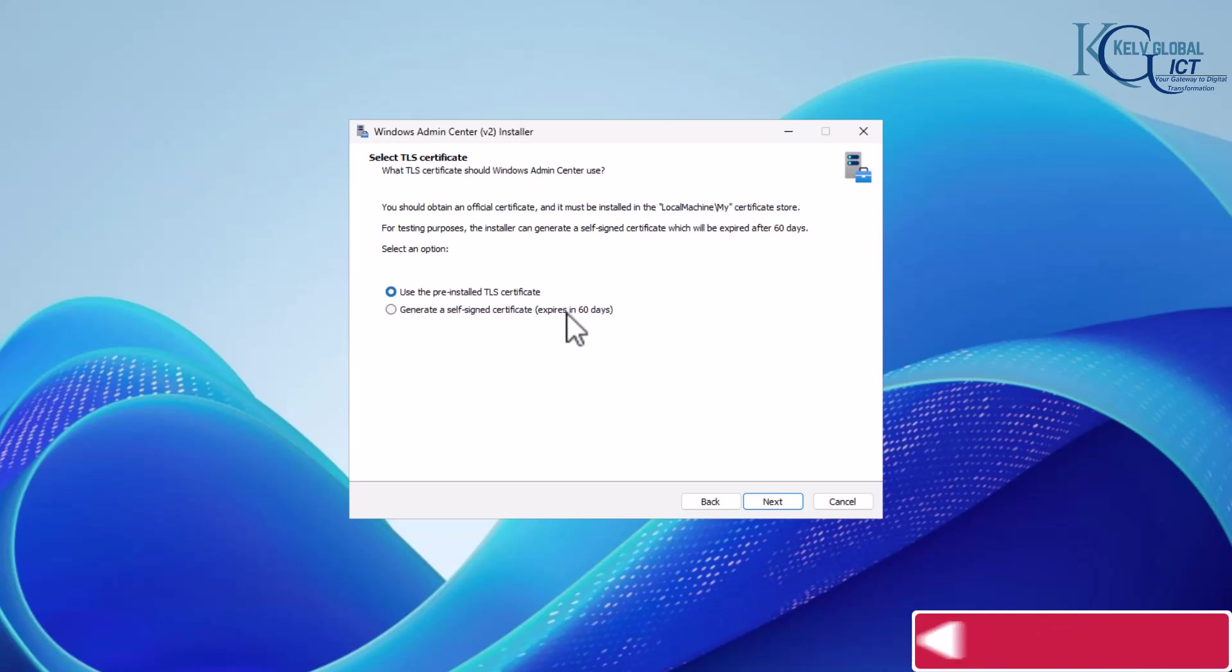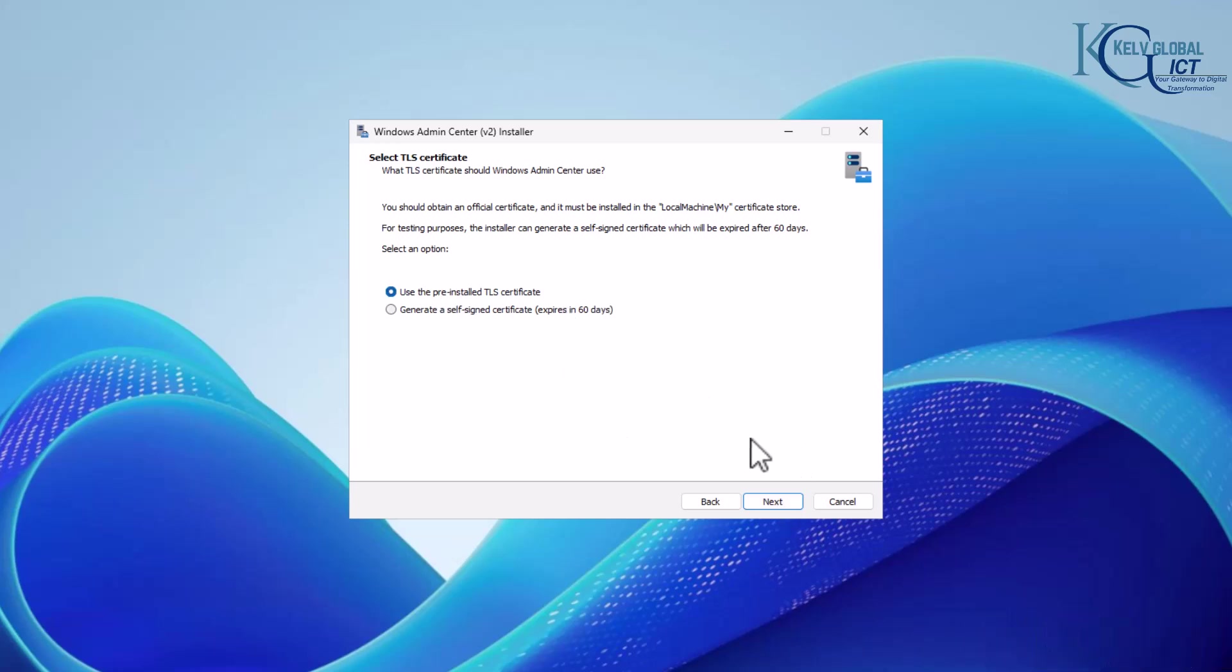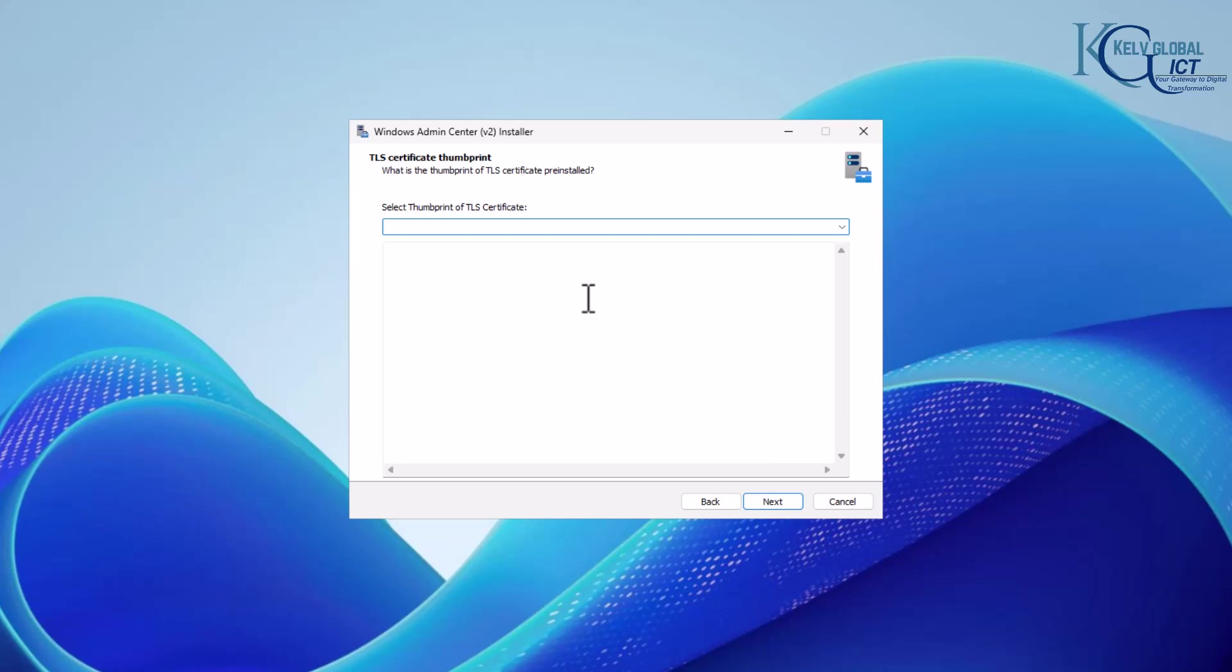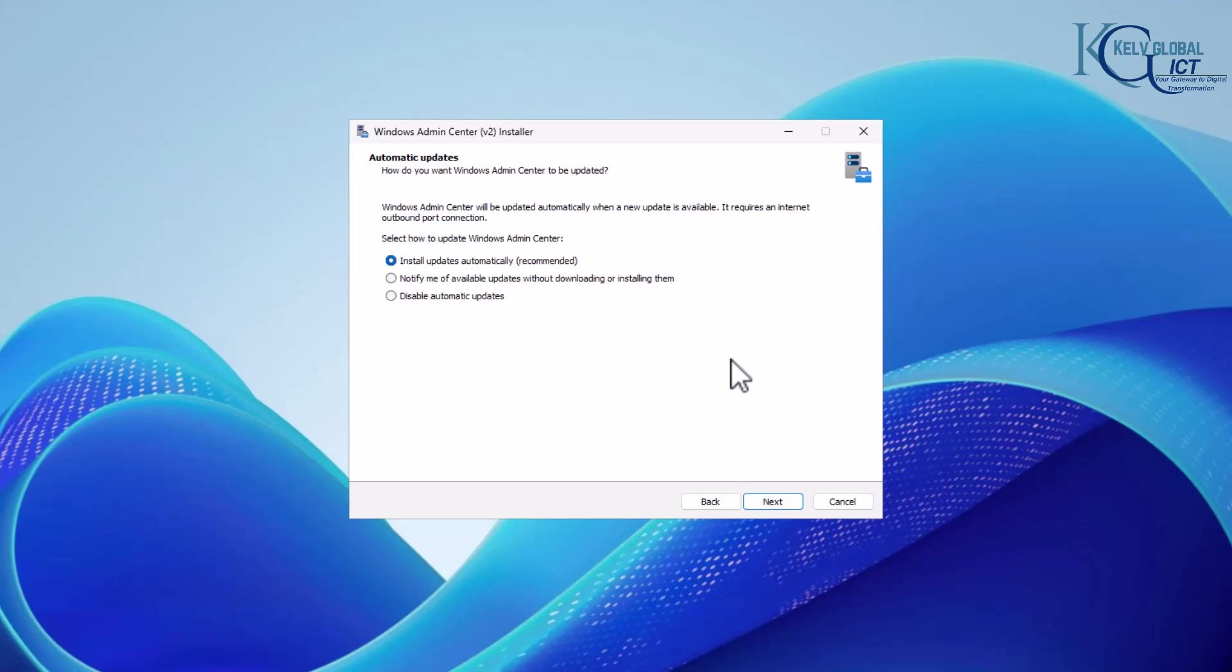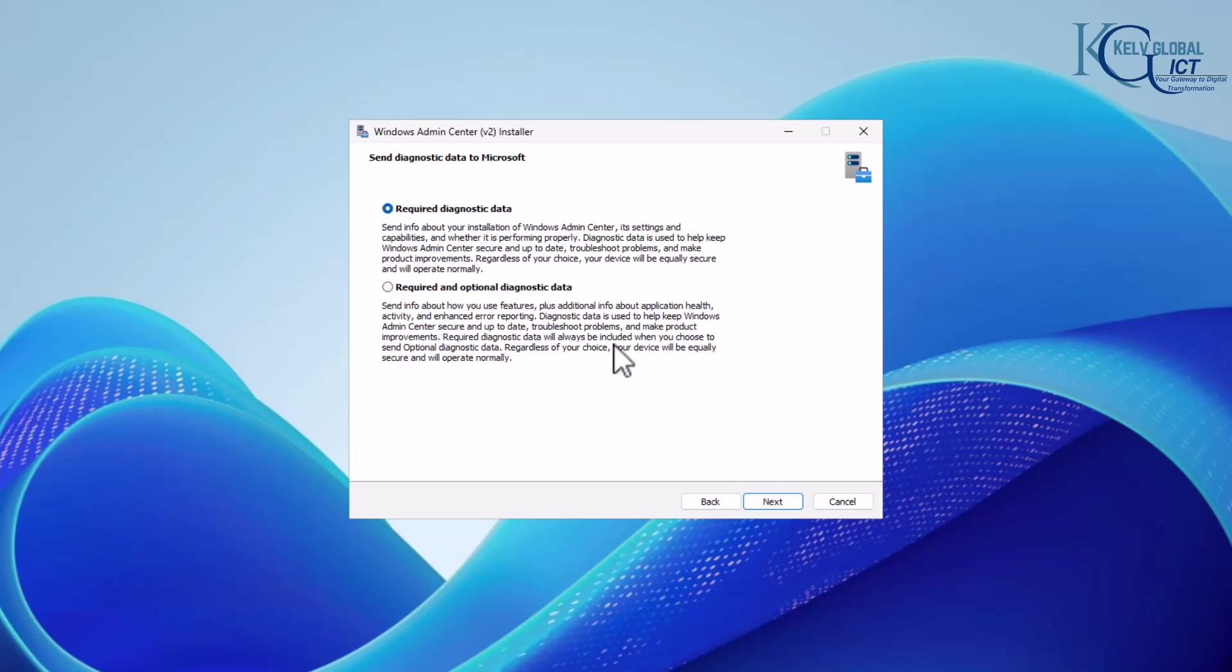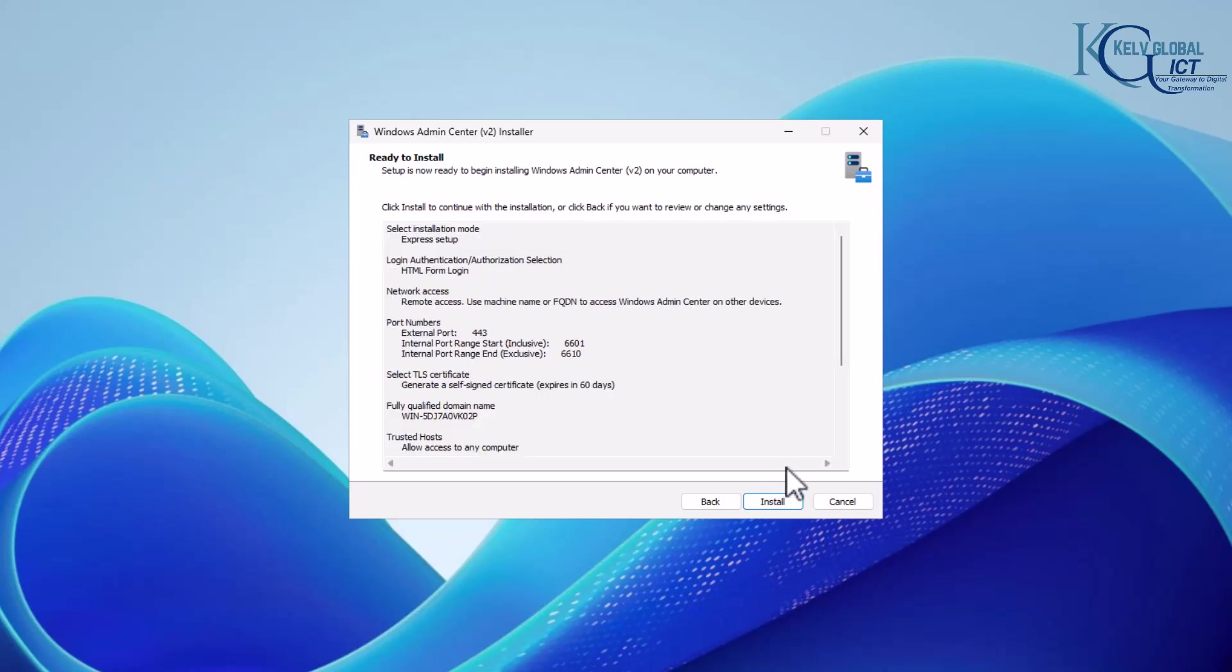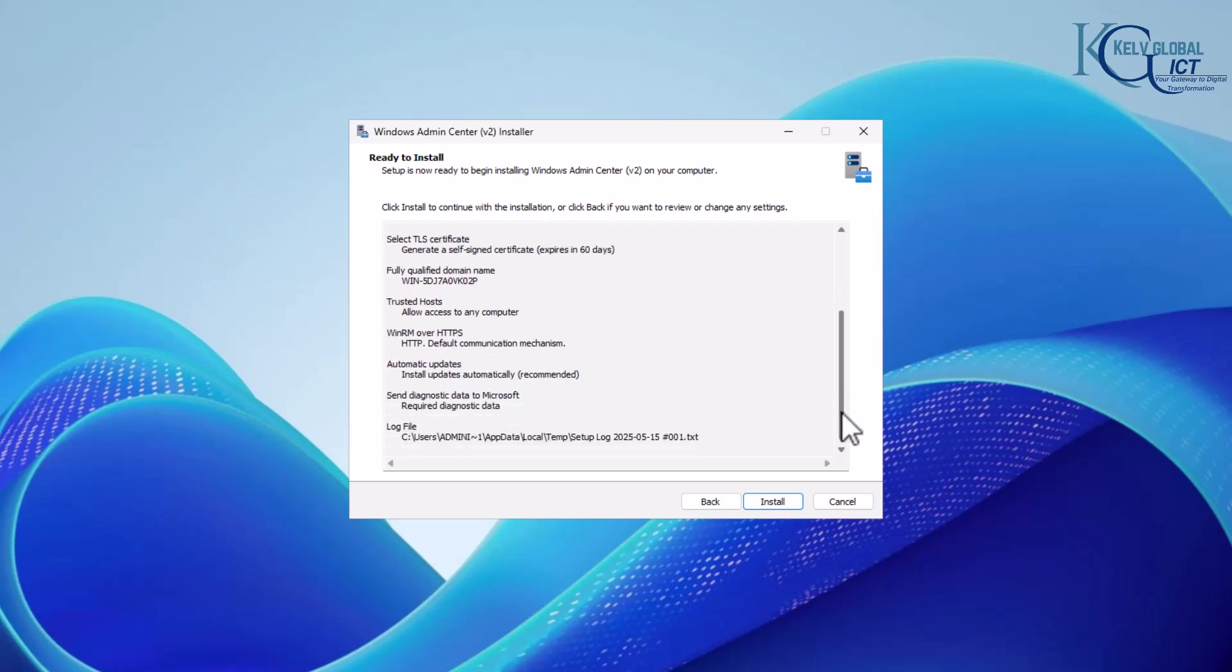I'm going to use the pre-installed TLS certificate. You can see a generated self-signed certificate which is going to expire in 60 days. If you don't have the certificate, what we can also do is generate a self-signed certificate and then install update automatically.